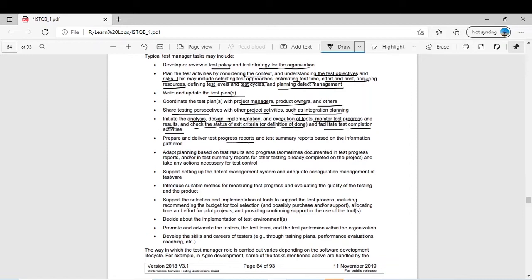Prepare and deliver test progress reports and test summary reports based on the information gathered. Adapt planning based on test results and progress, sometimes documented in test progress reports or test summary reports, and take any action necessary for test control. If he has a feeling that the project is not on the right track, he may change the test technique or take some corrective action.